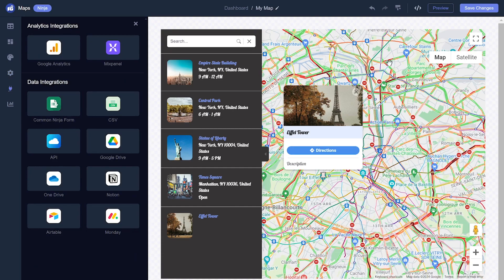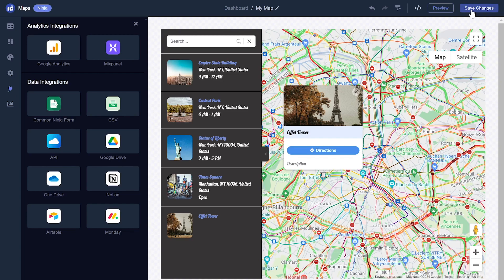When you're done, click the Save Changes button to save your work. If you don't have an account on Common Ninja yet, you'll have to register first.